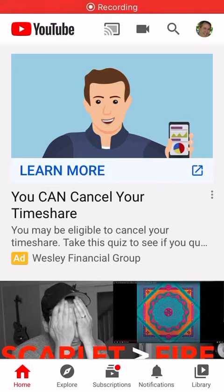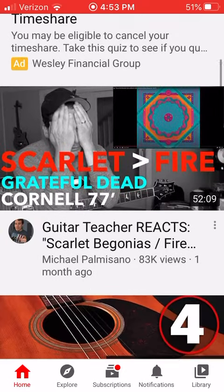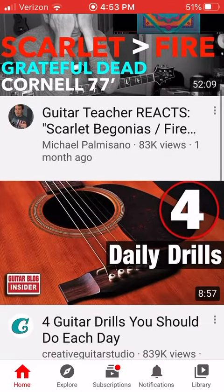Just a quick screen capture video to show you how the YouTube mobile app works for recording and saving videos. This is the main screen after you download it — it's a free download — and normally you would be in here.